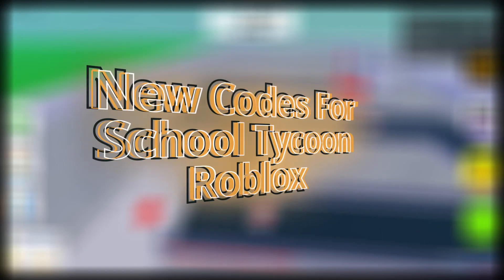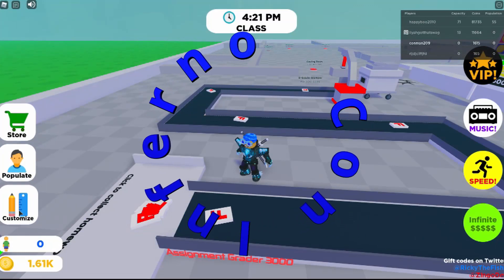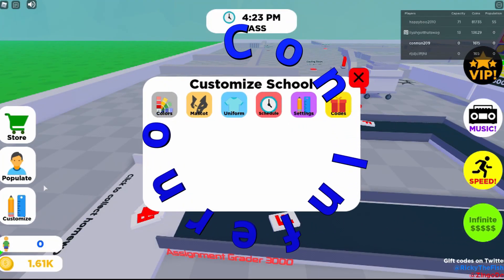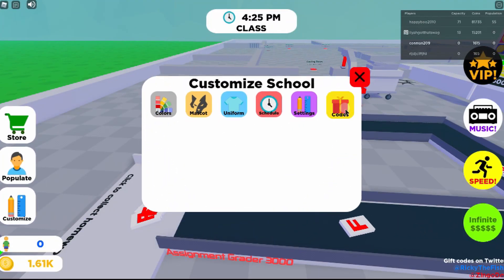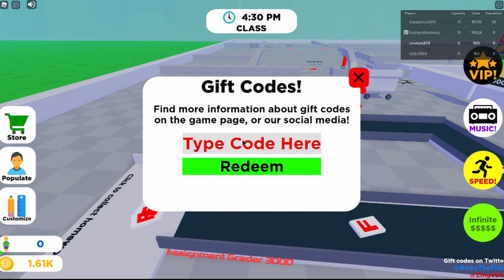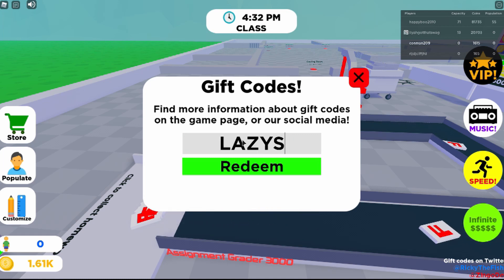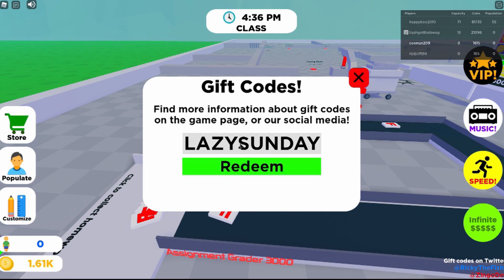Hey guys, today I'm gonna be showing you some codes for School Tycoon. First, click Customize, click Codes, then type in the code here. The first one is Lazy Sunday.